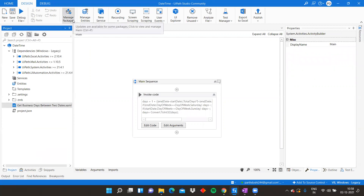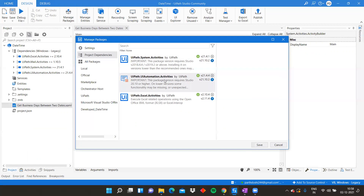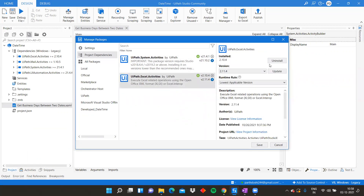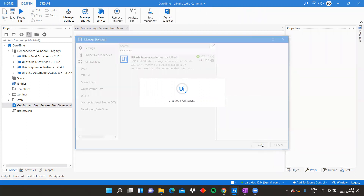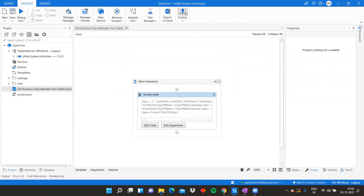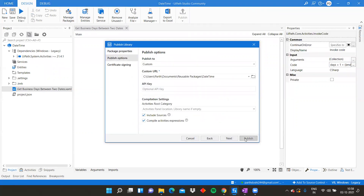One more best practice: we are not dealing with mail package, UI automation, or Excel in this library. If any package is not required in your library component, do not keep it - remove it if it is not required. Let's click save and publish.